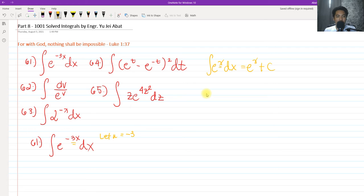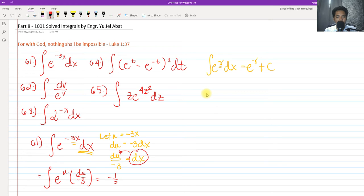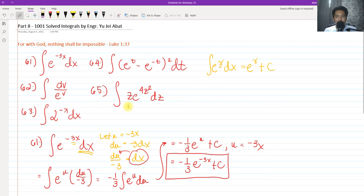We let u equals negative 3x. Get the derivative of u: du equals negative 3 dx. We isolate dx, so dx equals du over negative 3. We substitute: e raised to u, then dx becomes du over negative 3. We factor out negative one-third, giving the integral of e raised to u du, which is simply e raised to u plus c. Back-substituting u equals negative 3x, our final answer is negative one-third e raised to negative 3x plus c.